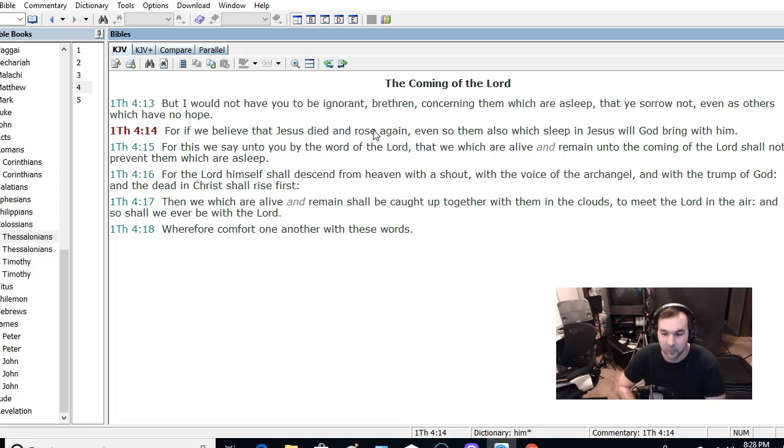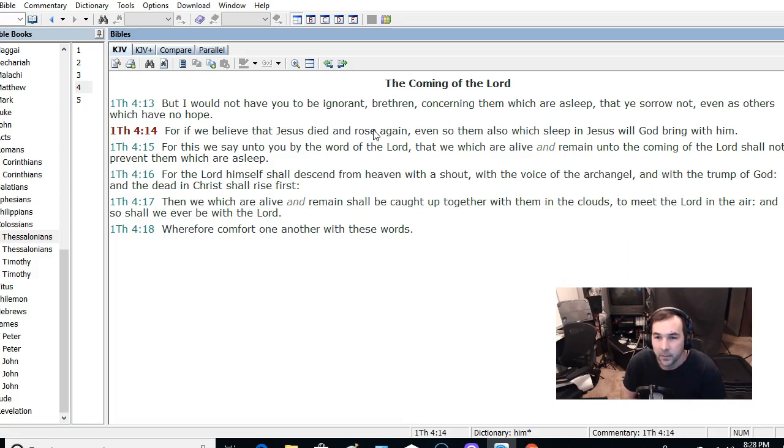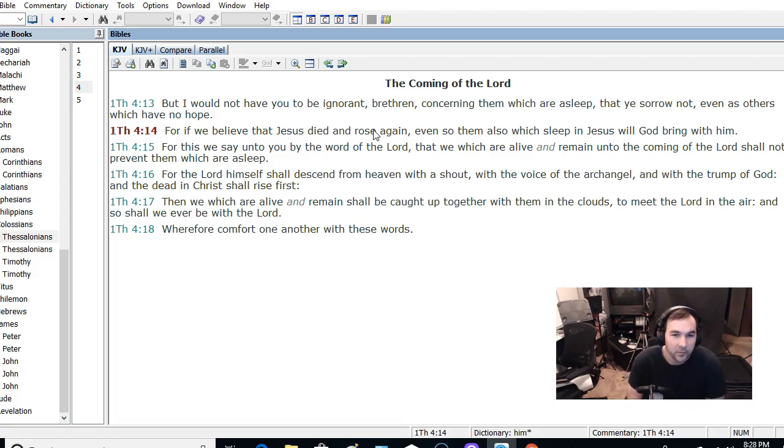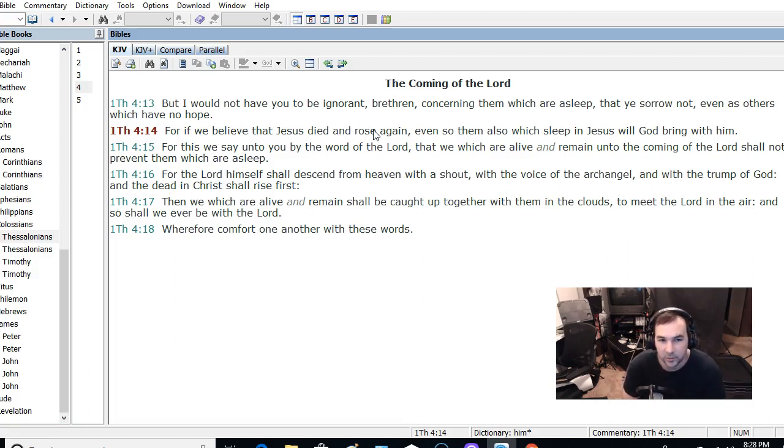The people who I'm speaking to, you're alive. In contrast to those who are dead. And what he's saying is that those of us who haven't died yet are not going to prevent those who have died before us.